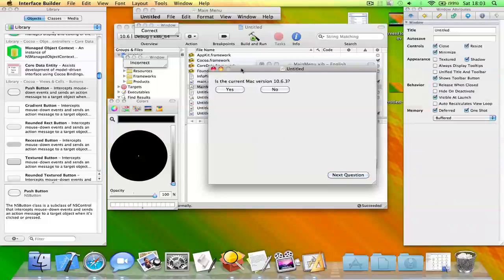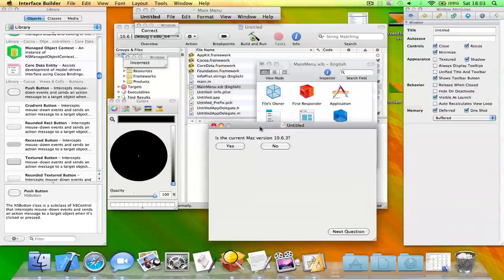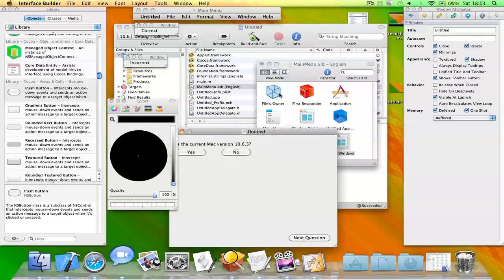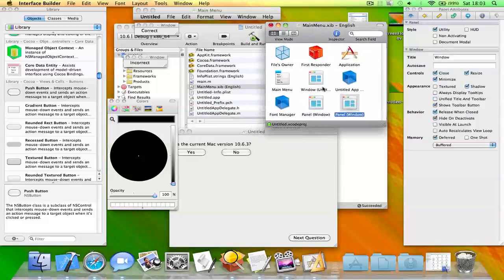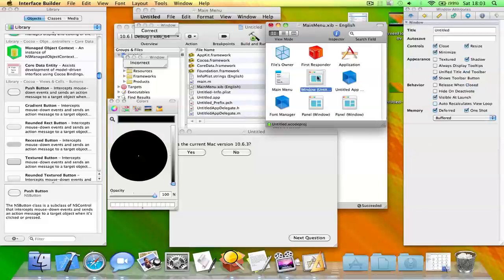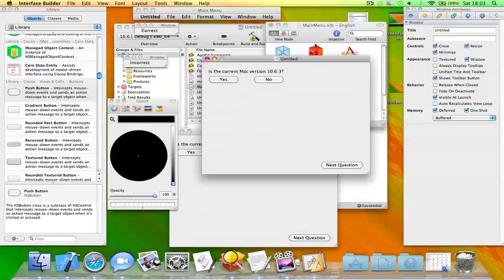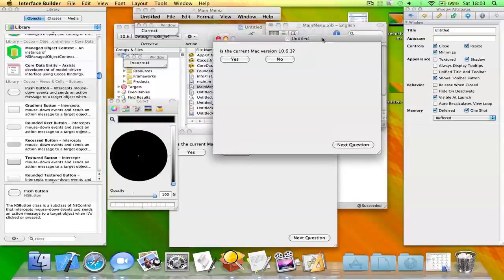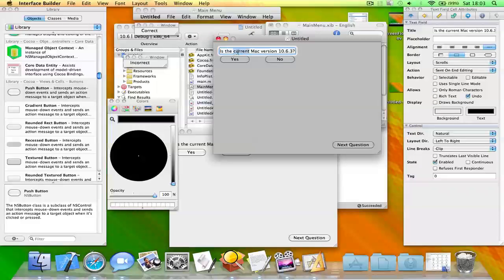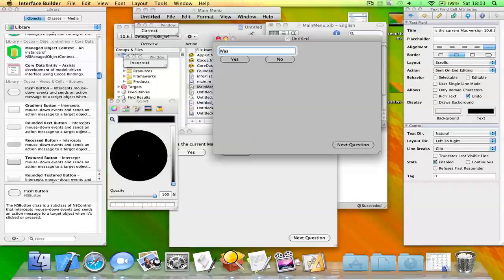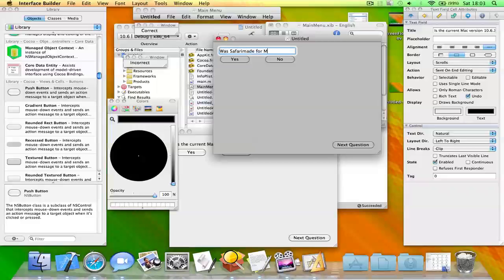Okay, now what you need to do is duplicate this window here. So I need to open up this window now and change the question here to something else like: Is Safari made for Mac? Oops, sorry about that.